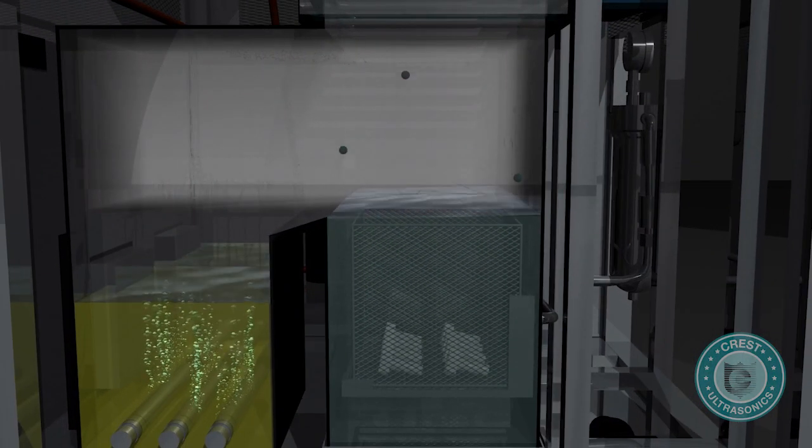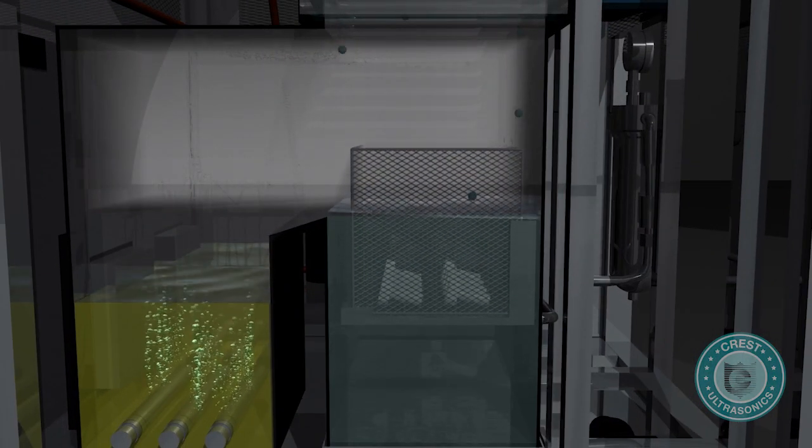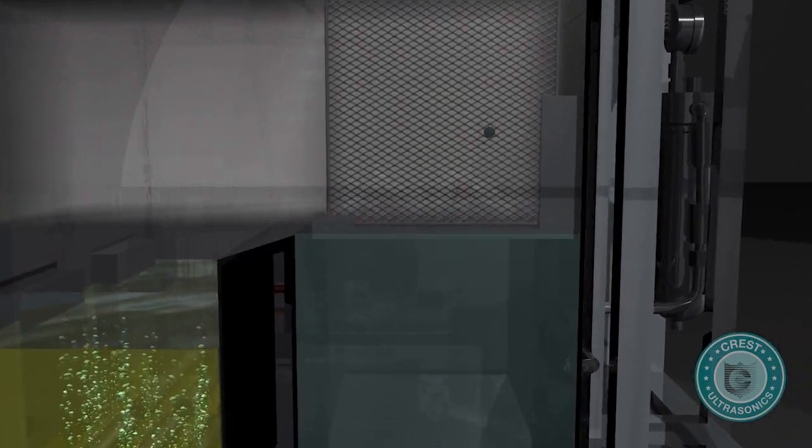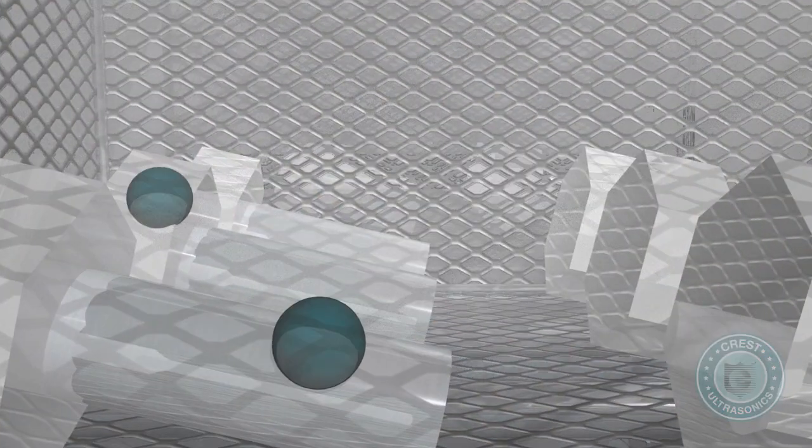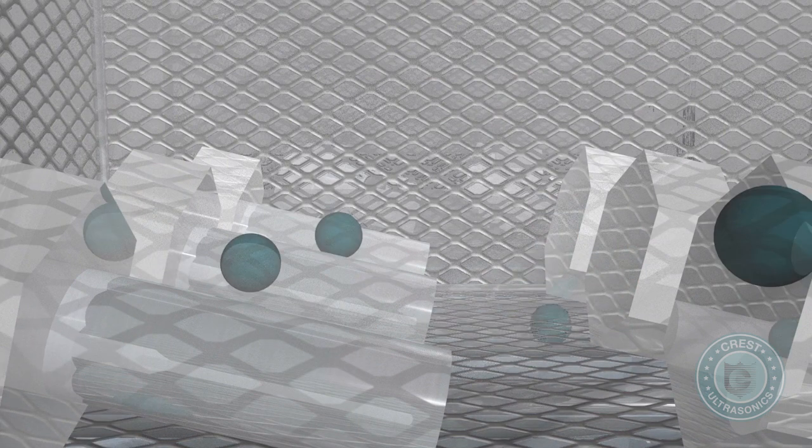Following the immersion cycle, the basket is raised to the vapor zone where it remains for a programmable time while bulk solvent drains back into the tank and hot vapor condenses onto the parts, providing a surface rinsing action of pure distilled solvent.